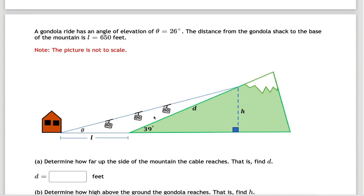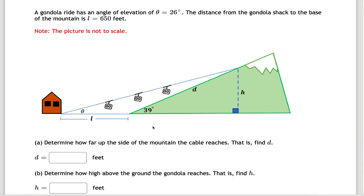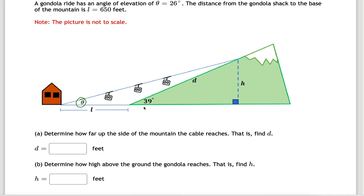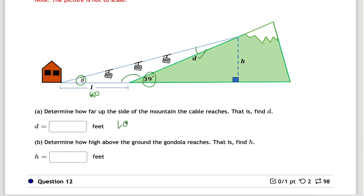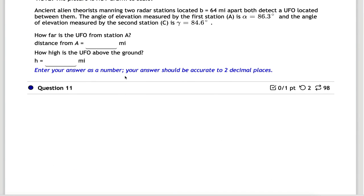Three more problems, and I don't think you'll need much help. The gondola ride problem: we know one angle, and from the given information we can figure out the other angle in the triangle — giving us all three angles plus the 650-foot side length. Use the law of sines to find the needed side length. Then, if you need another length, use SOHCAHTOA with the right triangle that's embedded in the figure. So it's law of sines first, then SOHCAHTOA.